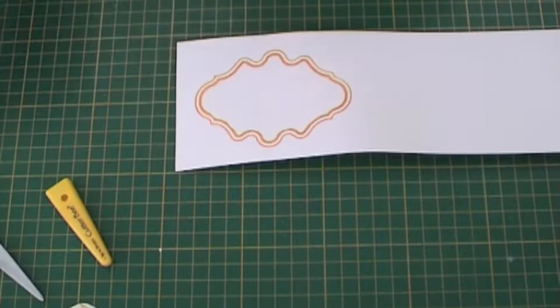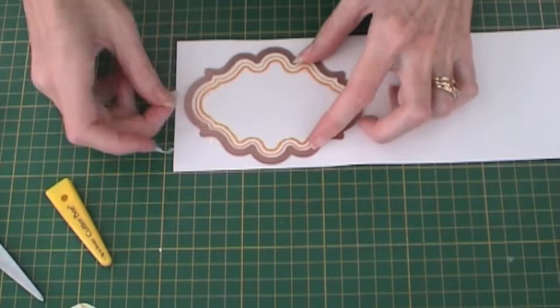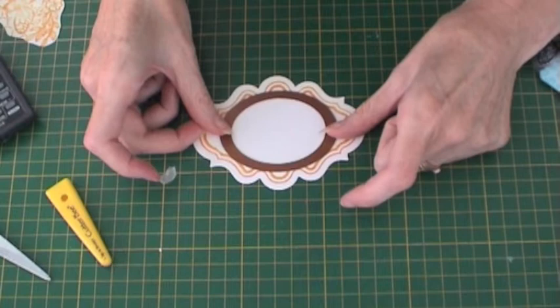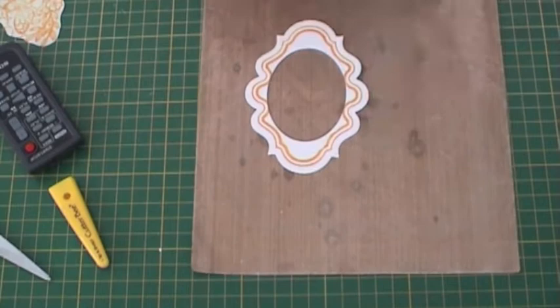You can now use your Spellbinders die to cut the outside edge of the frame. I use washi tape to hold it down. I'm then using a Spellbinders oval die to do the inside of the frame.